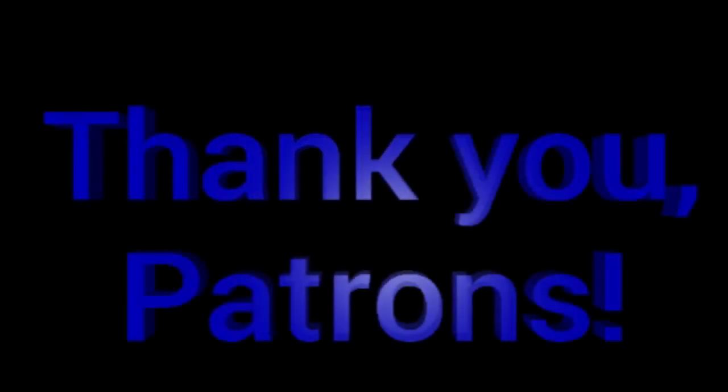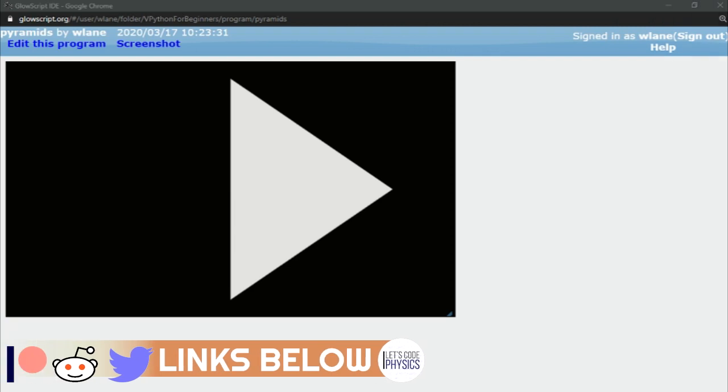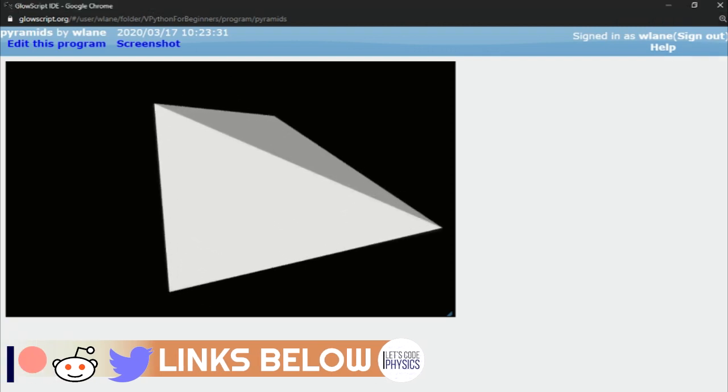This episode is brought to you by the Let's Code Physics Patreon supporters. Today we're going to take a look at pyramids in vPython.